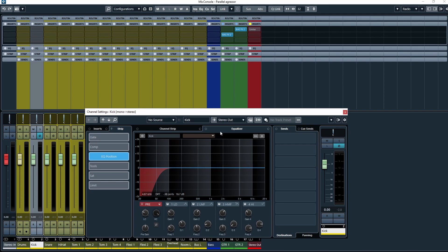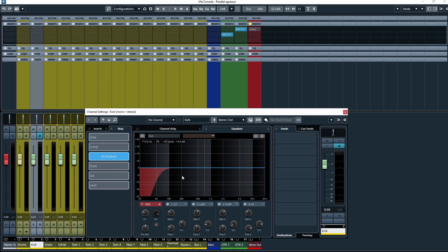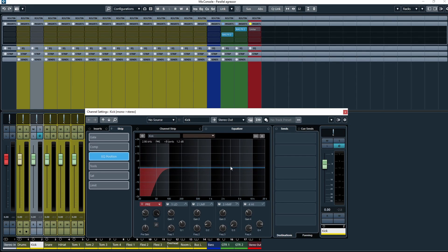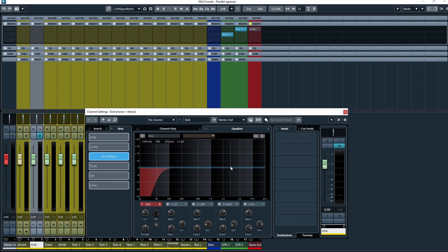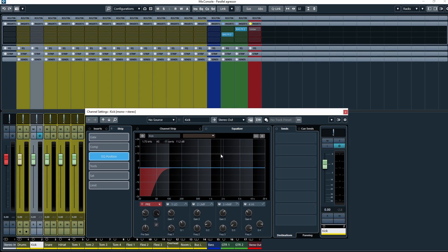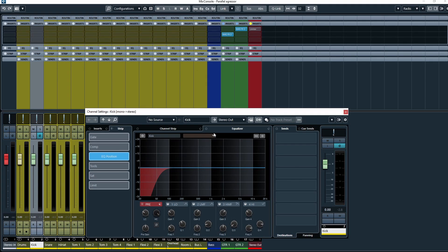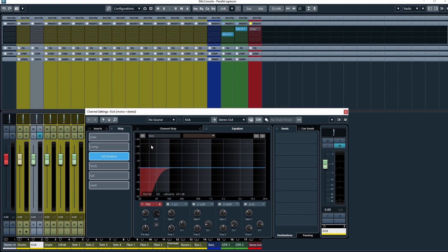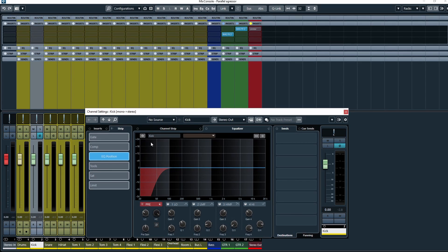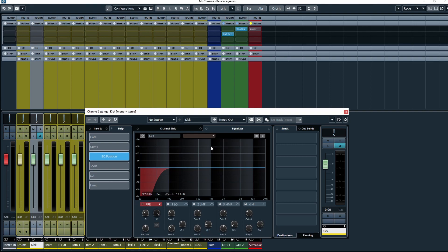From here you'll notice that we have our main equalizer, but what I want to direct your attention towards are these little boxes just above, and this is your channel comparison settings.